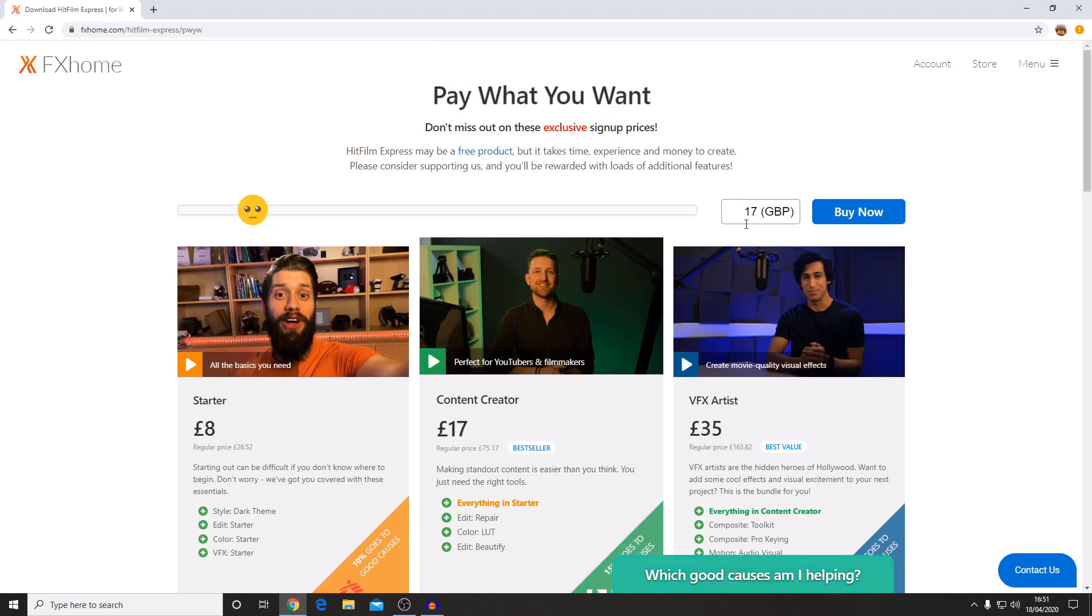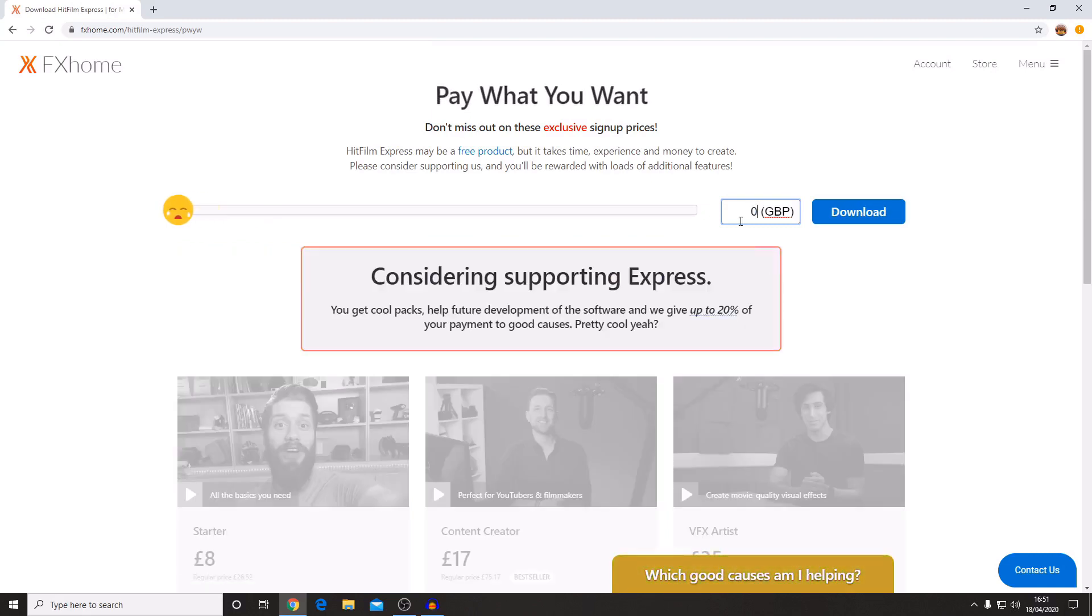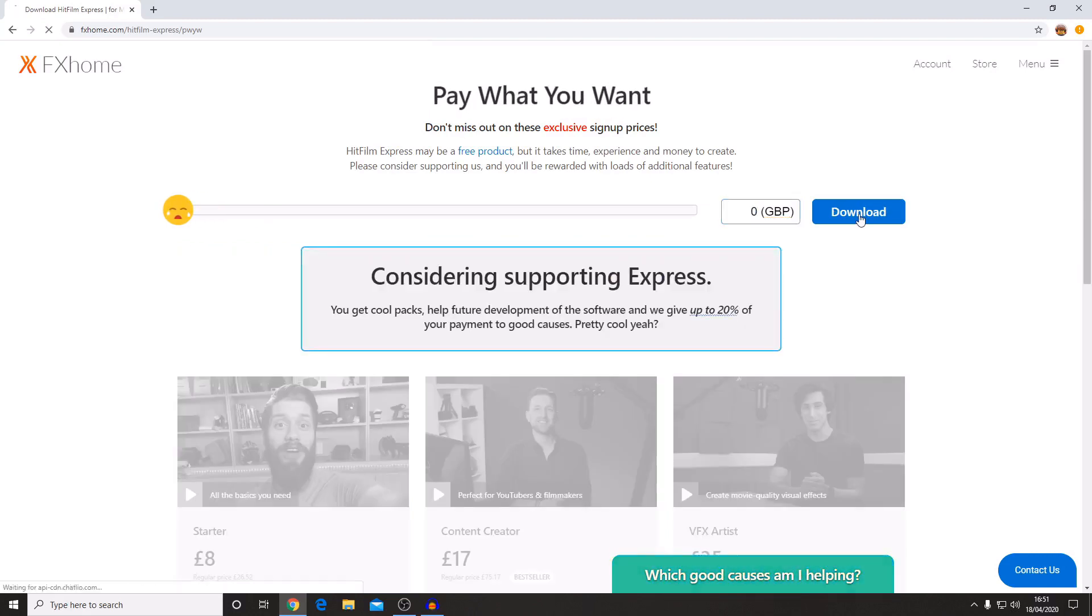However, if you don't have the money to spend on these packs then you can just type zero into this box and press the download button.